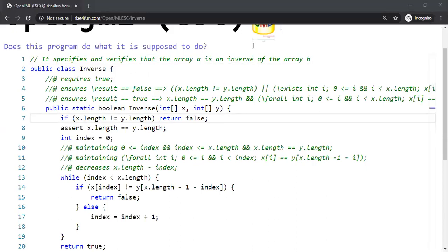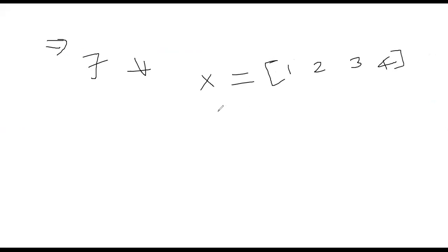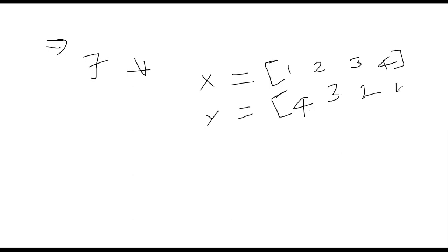Let me give an example. Suppose your array x, the first array x, is made of numbers. Let's take example: one, two, three, four. These are the four numbers of your array and we say it is inverse of array y if y is nothing but just the reverse, actually four, three, two, one.